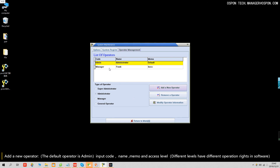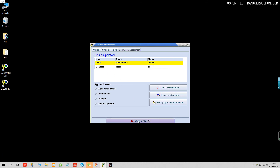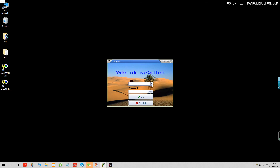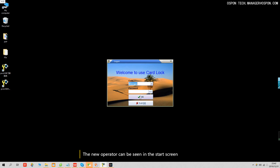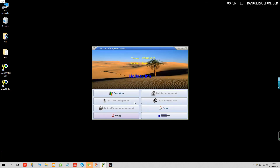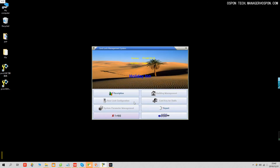Now I'm logged in as a new operator. You can see there's no manager key code because I didn't set a password — I just clicked OK and I can enter.